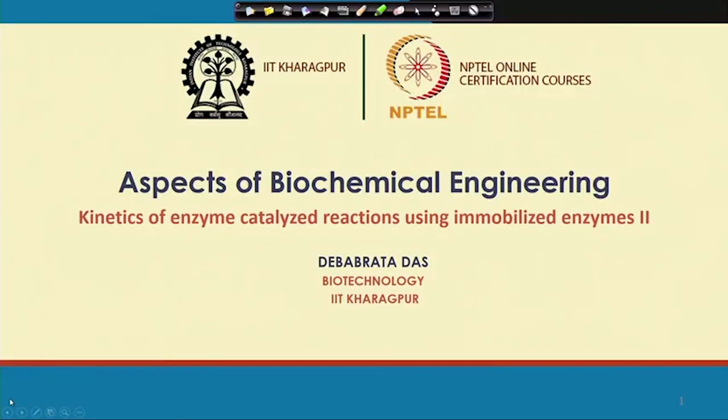Welcome back to the course 'Aspects of Biochemical Engineering.' In the last lecture, I tried to explain heterogeneous reaction kinetics. When we immobilize the enzyme on a solid matrix while the substrate remains in the liquid phase, it is an example of a heterogeneous system. The major problem we face in a heterogeneous system is the diffusion problem, combined with reaction.